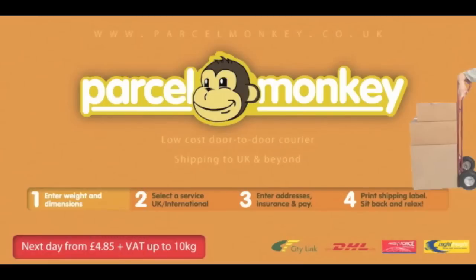Looking to send a package at the lowest price possible? Simple. Visit parcelmonkey.co.uk, follow these four simple steps, have the package collected from your doorstep, and then sit back and relax.